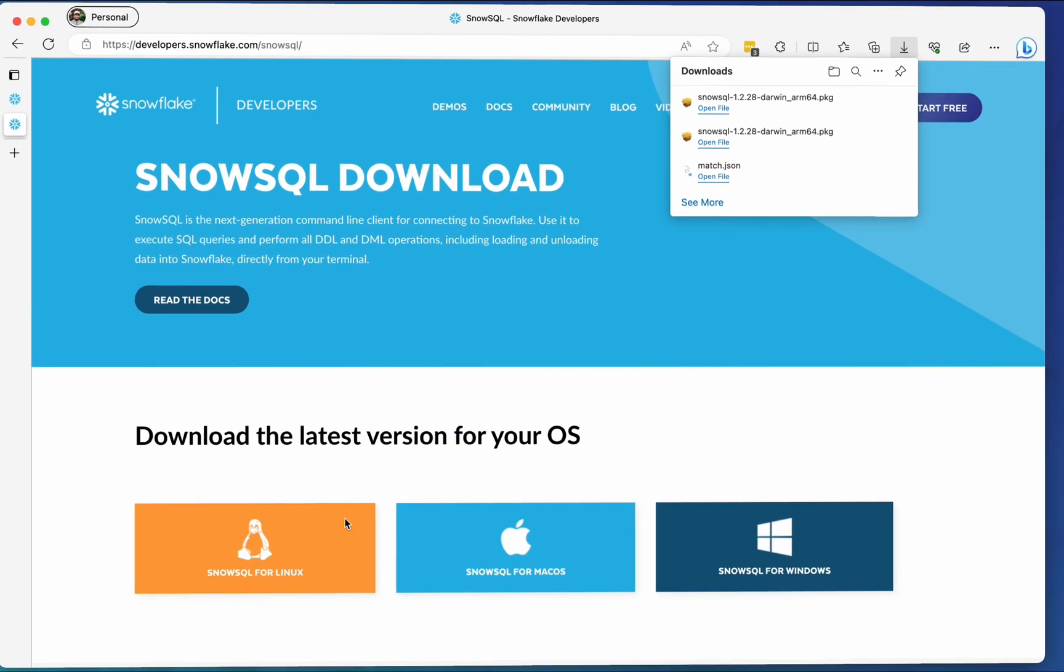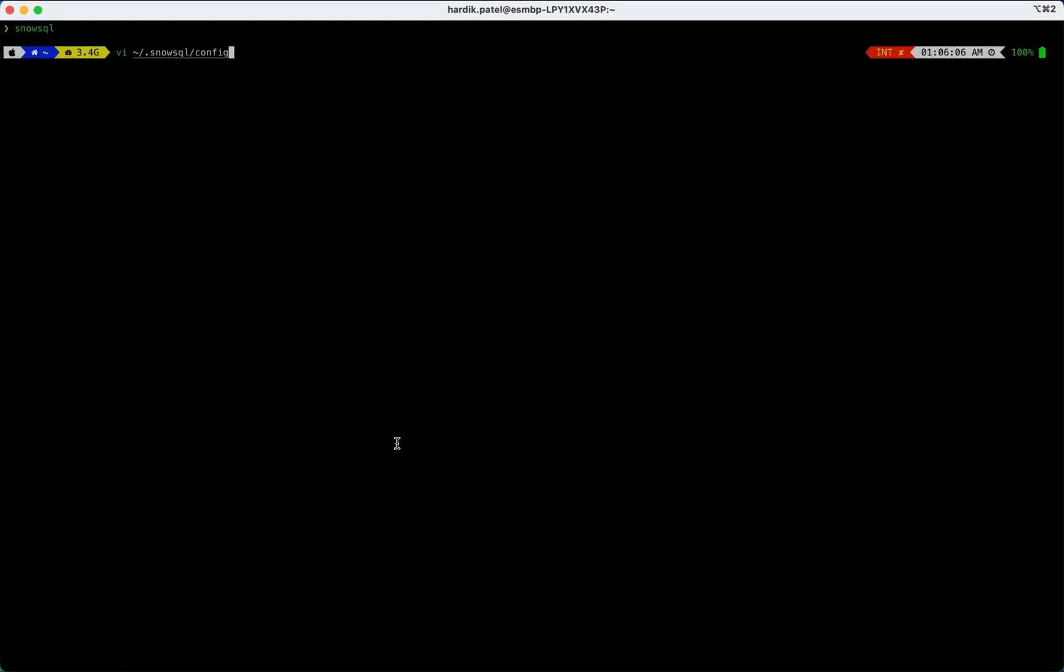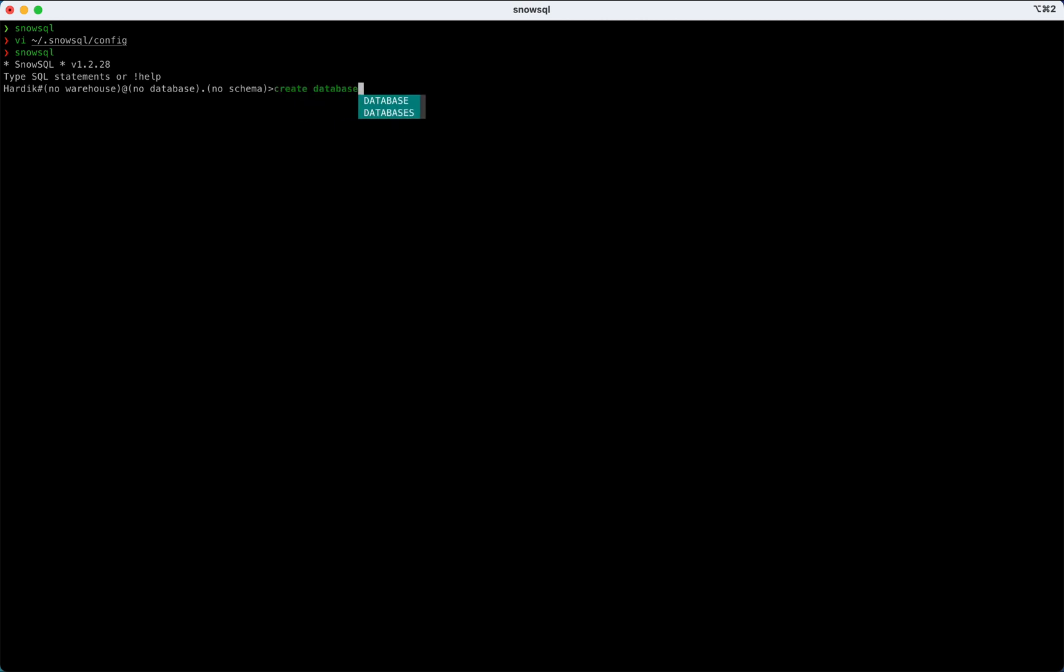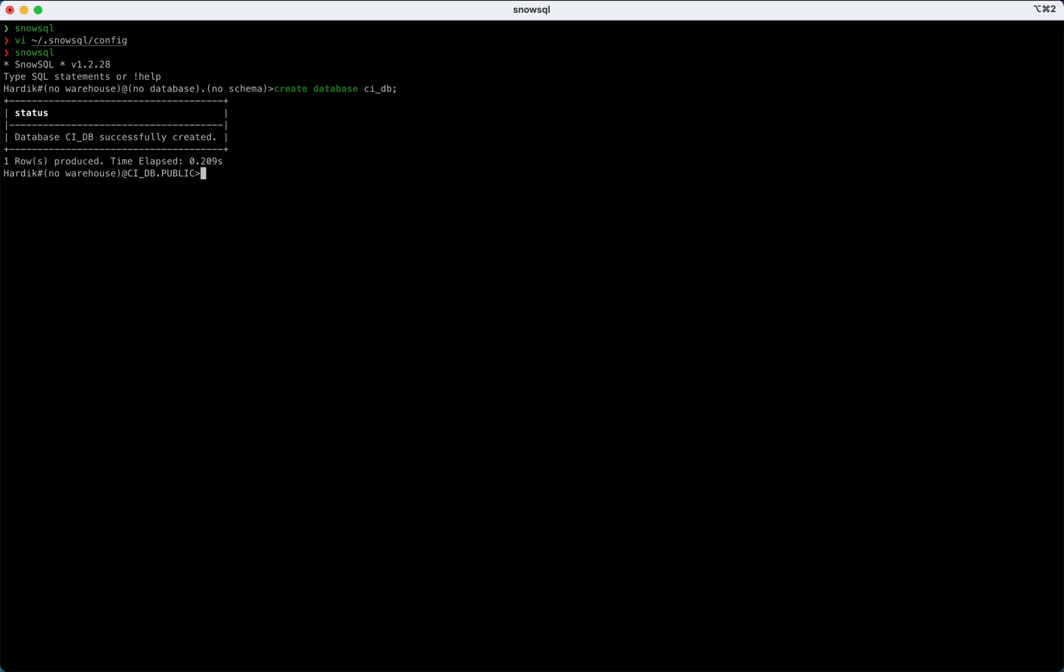Now, as we have already configured, I'll just use the SnowSQL command. I'll hit SnowSQL and as I have already set those username, account and password, it should automatically connect and go into the session. Now I have logged in as Hardik as a username, but there is no warehouse, database or schema selected. First thing we want to do is DDL operation. What is DDL operation? You can create the database. So I will just create a database here called CIDB. So I have created the DB. Now as you can see, as I just created it, initially there was no database in use, but as you created it automatically gets selected and even public schema as well.